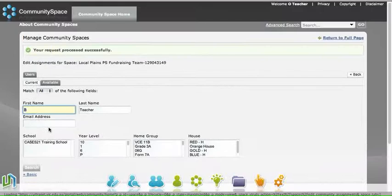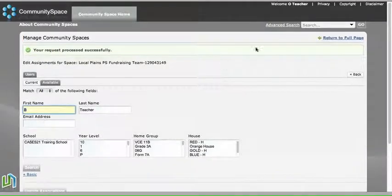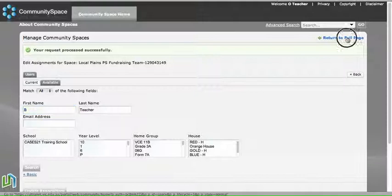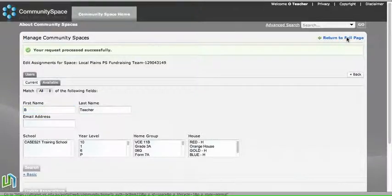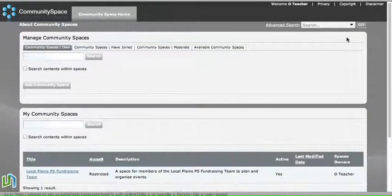The other alternative to assigning people to spaces—and I'll just return to full page here—is to invite people to a space.